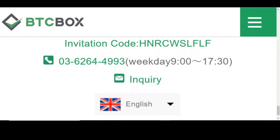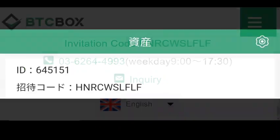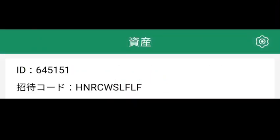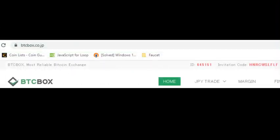To find your invitation code, on the mobile view you can find it at the bottom of the web page. In the app you can find it in the settings, and on the web page you can find it at the top.